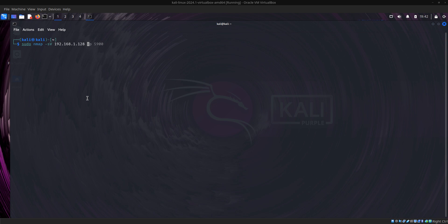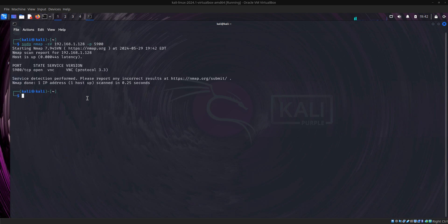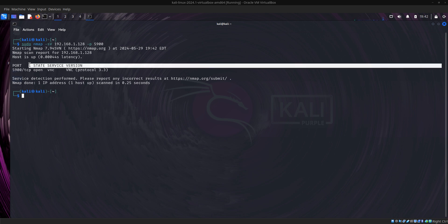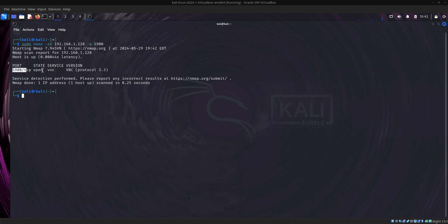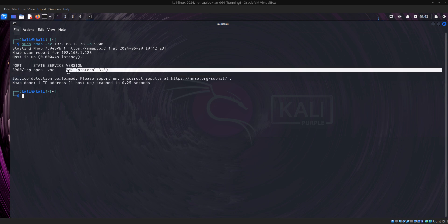You can also use nmap -sV and check for an open port, but I'm going to specify port. Now you can see that port 5900 is open, which the service is VNC and the version is VNC protocol 3.3.